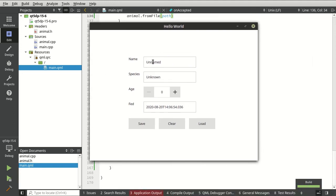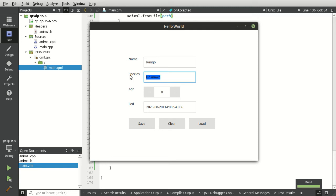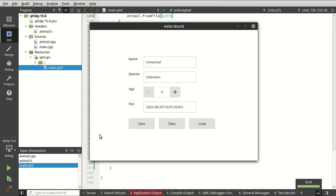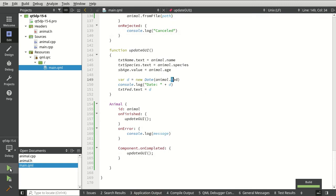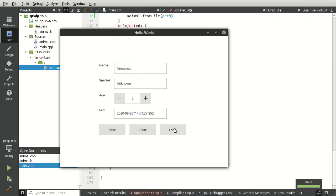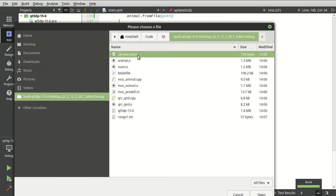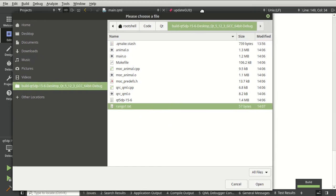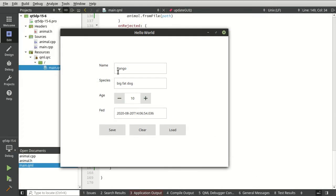So immediately we know it worked because it's loaded all this stuff up. Let's go ahead and say Rango. What is he? He's just a big fat dog. This is my wife's dog. He's just a big fat dog. And we're going to say he's 10 years old. We're going to save this. And let's call this Rango 1.txt. And we can clear this out, do whatever. We can even close the application, rerun it. And let's go ahead and click load. And there's Rango 1. We're going to click open. And then Rango, our big fat dog with his age. And everything de-serialized the way we would expect it to.